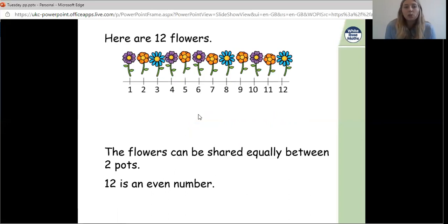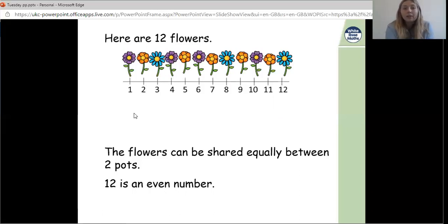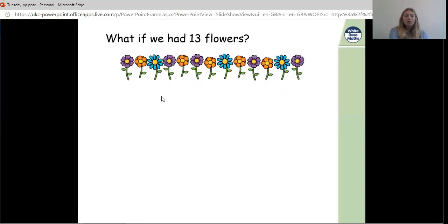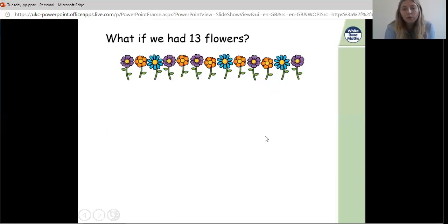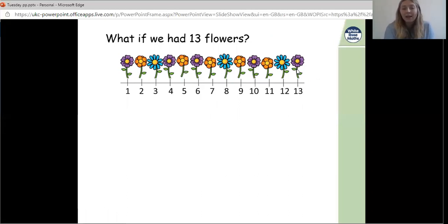Now there are 12 flowers — can we share 12 between two pots equally? Pause the video, draw two circles or flower pots, and have a go. We are able to share the flowers equally, which means 12 is an even number. Last one to have a go in your books: we have 13 flowers. Draw your two circles and share these 13 flowers between the two pots — do we have an odd or even amount? We were unable to put 13 equally between the two pots, so it is an odd number.